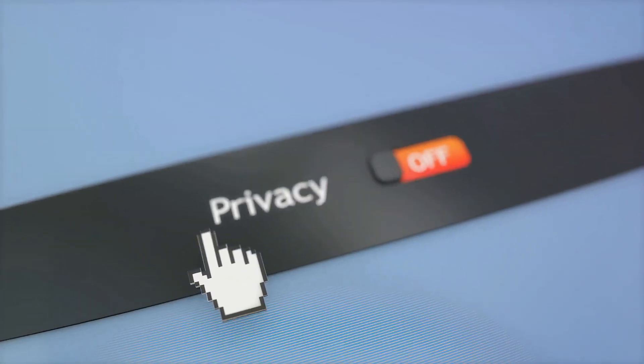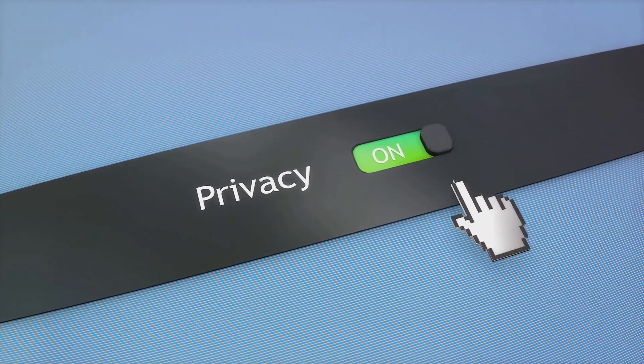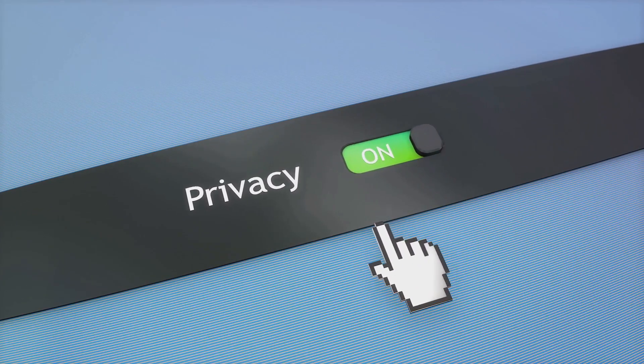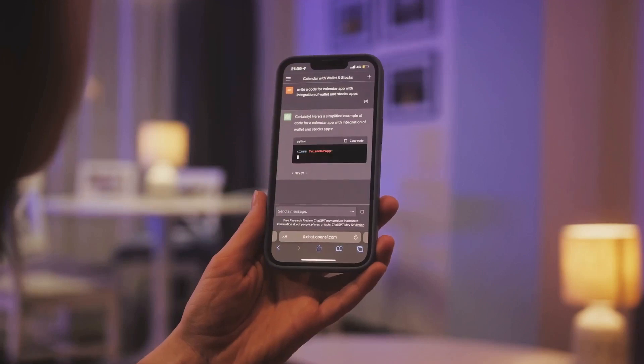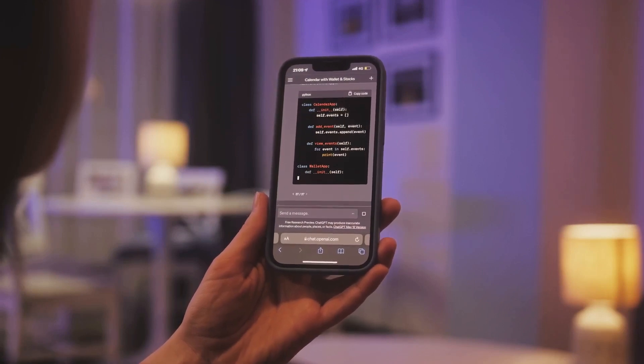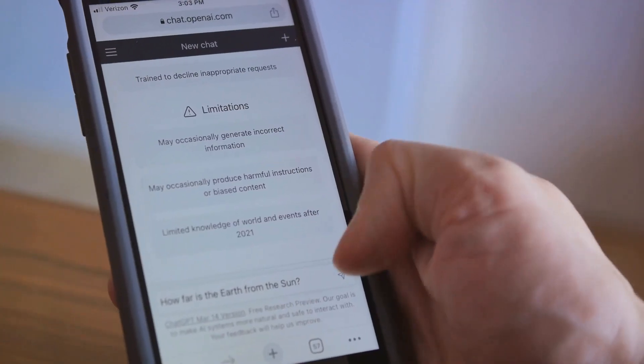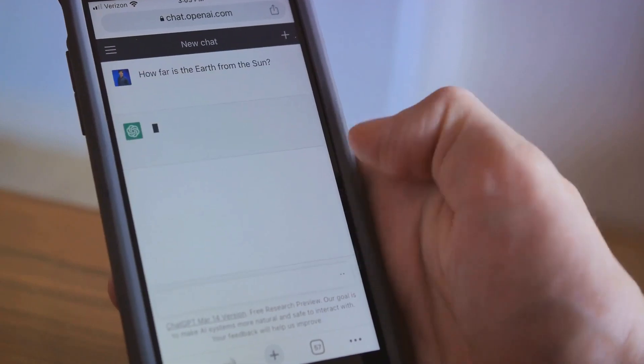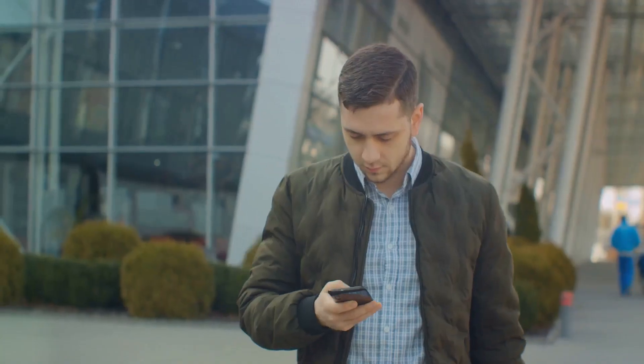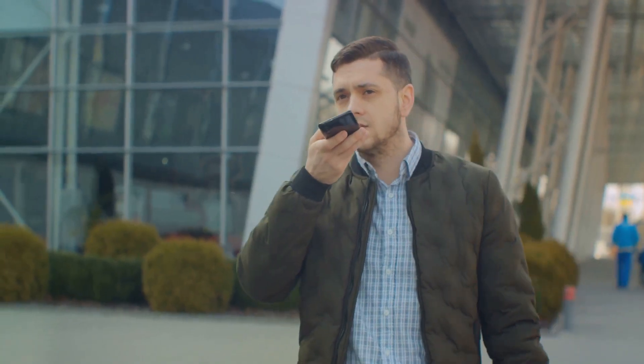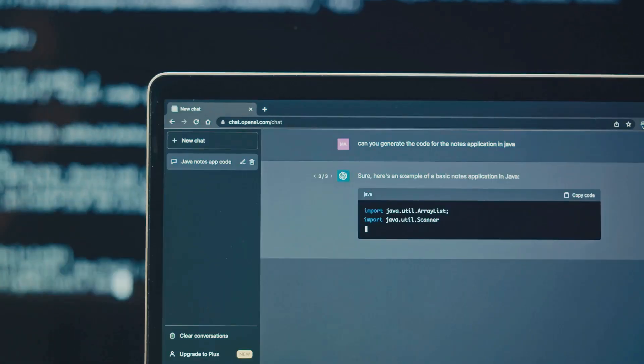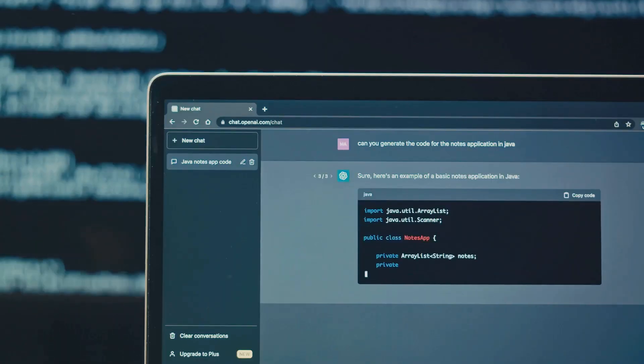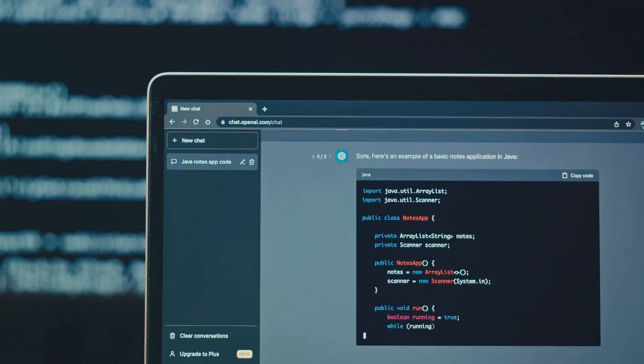You can rest assured that your data is controlled and not shared with builders. Now, let's talk about custom actions. Ever wished your AI could interact with external data or perform real-world tasks? Well, with GPTs, you can define custom actions by integrating APIs, giving your AI the ability to do just that.